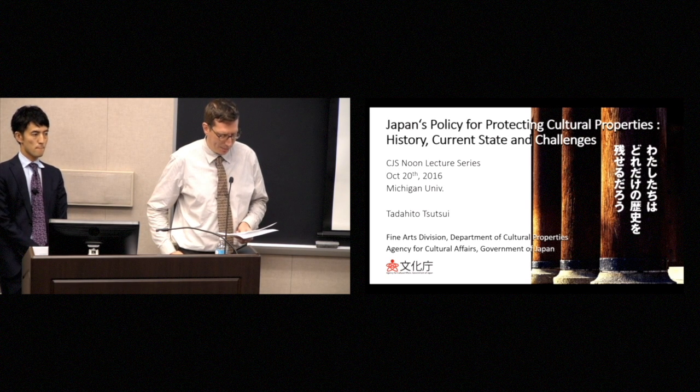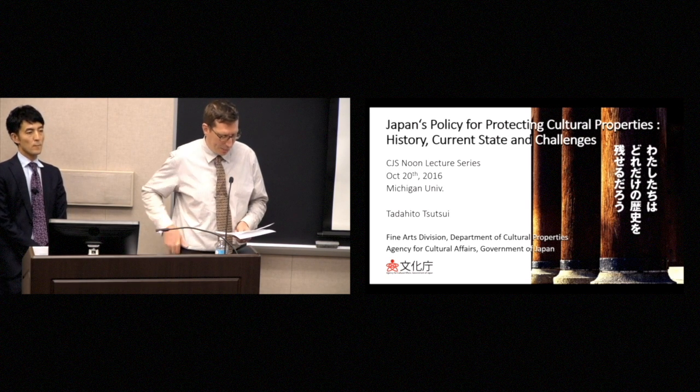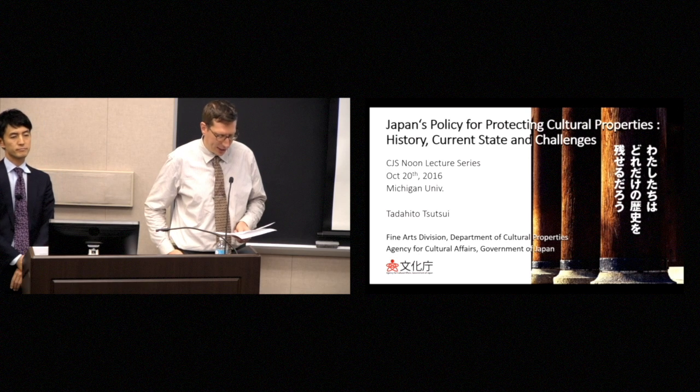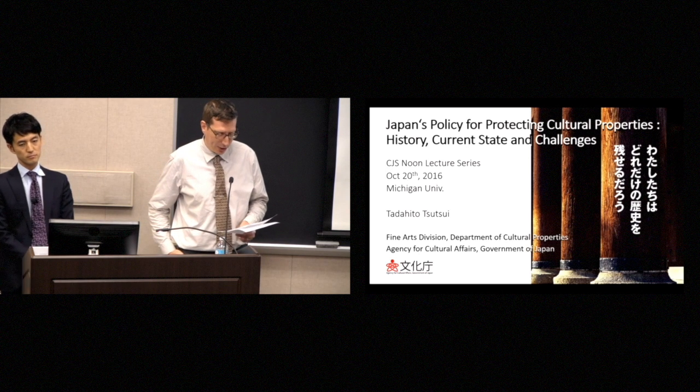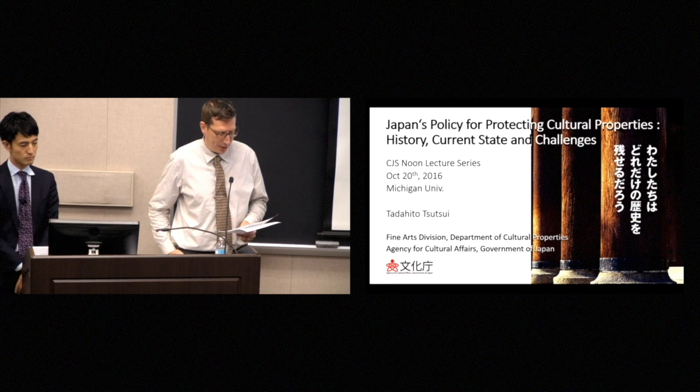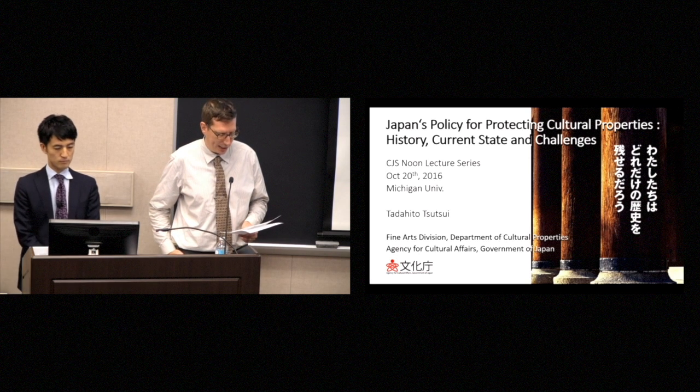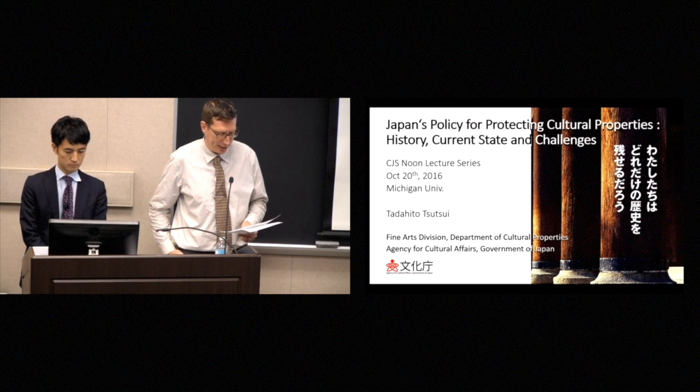This latter work has focused on preservation of precious paintings of the objects that are inside the tomb, offering great insights into the pigments used and the restoration efforts related to that. So today, Mr. Tsutsui will discuss Japan's policy for protecting cultural properties, history, current state and challenges.